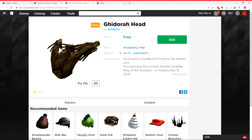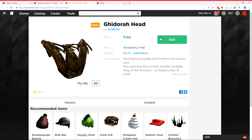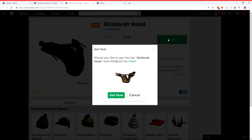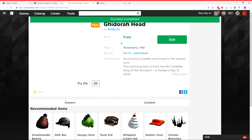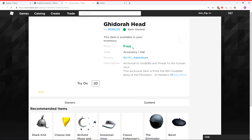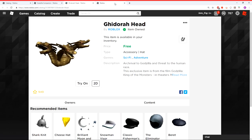The other one is the Ghidorah head. That's also free. Once again, just click the Get button, get it now. And there it is in your avatar catalog.